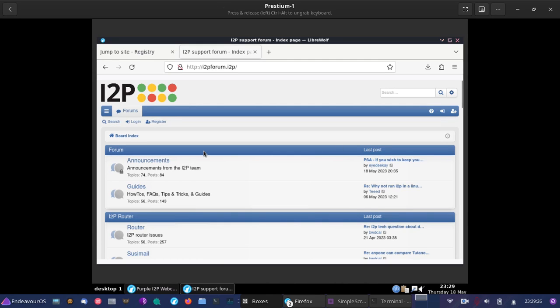The jump helper has added it to our address book, and now we're able to visit the site. This is a common part that I hear with people trying I2P for the first time. They get a little frustrated because things aren't as straightforward as using the Tor browser. But one thing that Prestium tries to do is make it all much easier to get started with. So you don't have to set up anything. It's already set up for you.